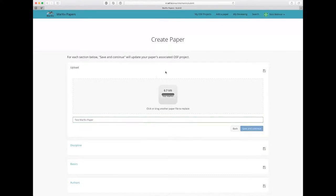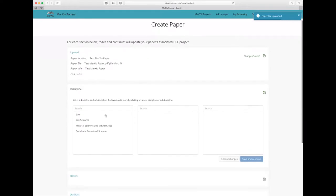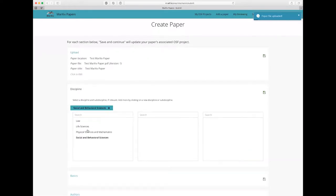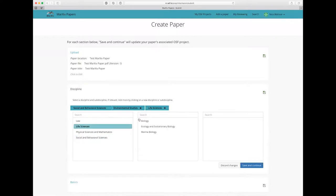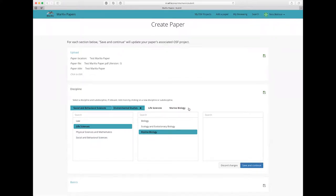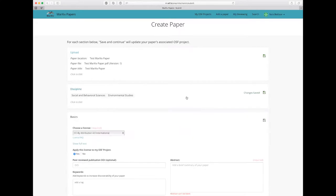As soon as that upload completes it will take me to the next section which is to select my discipline. So I'm going to say that this is under the social behavioral sciences and environmental studies. Might add it under marine biology as well. Now let's say I don't want to add it under marine biology. Just click the little X there and I'll get rid of it. And click save and continue.